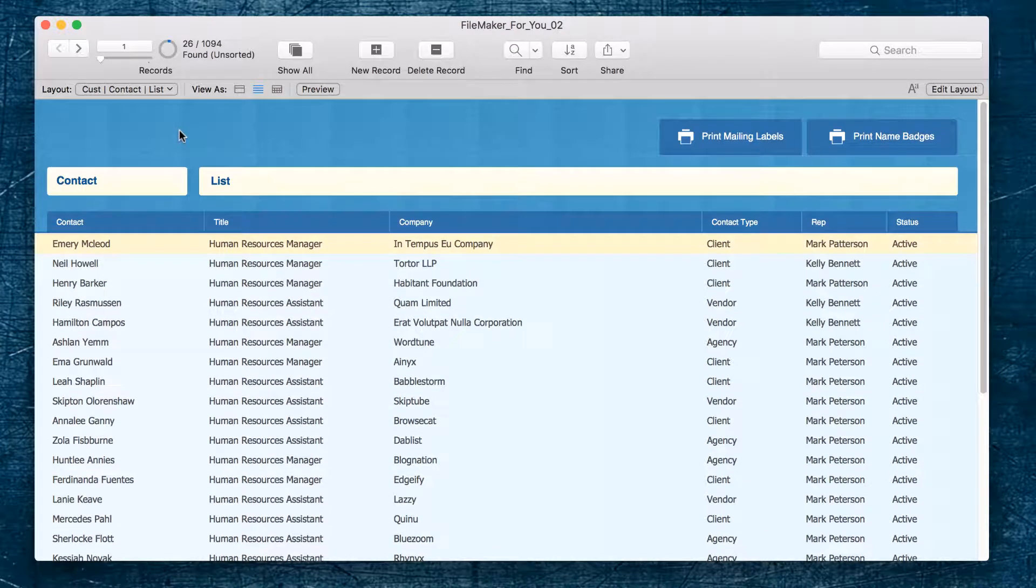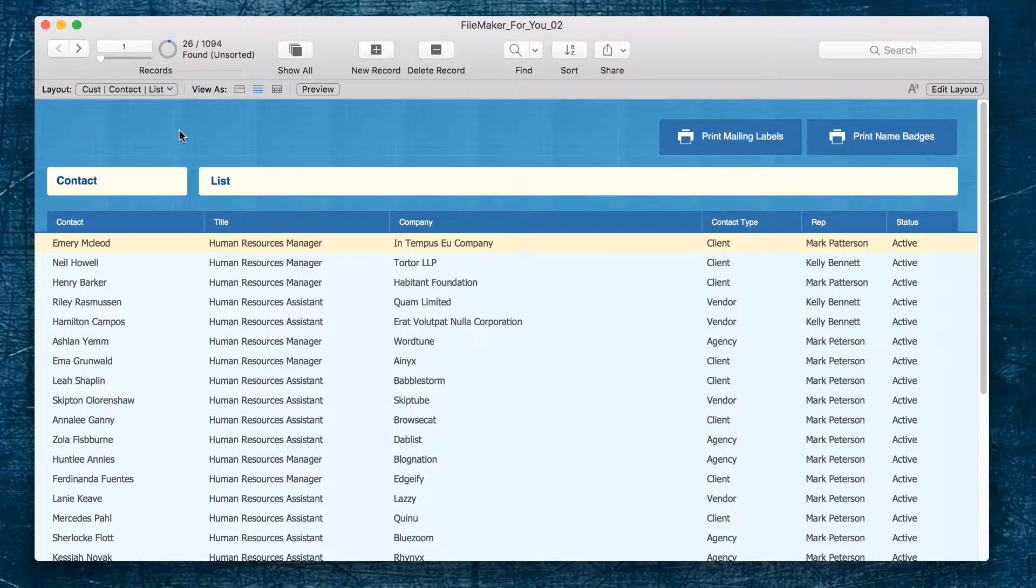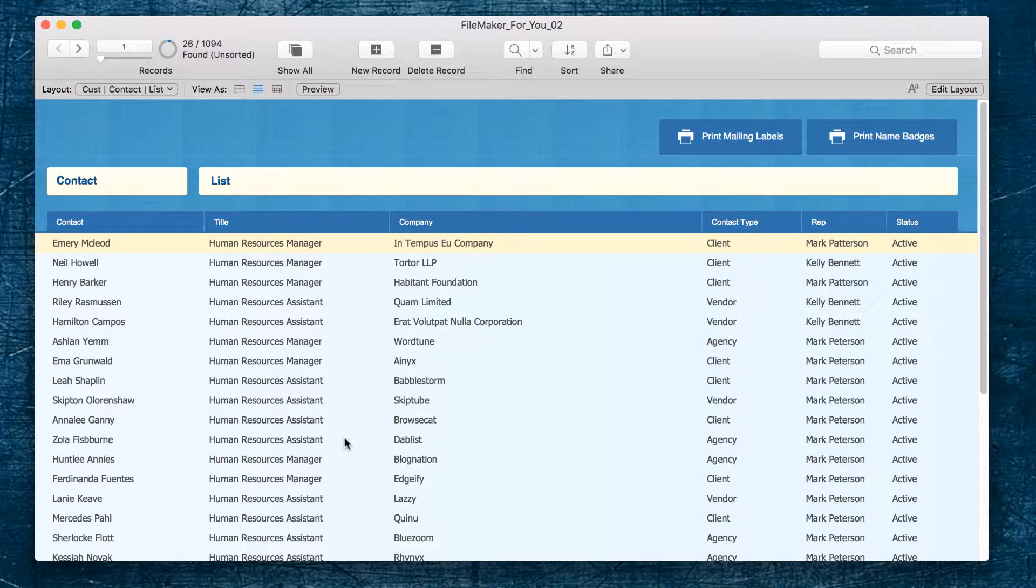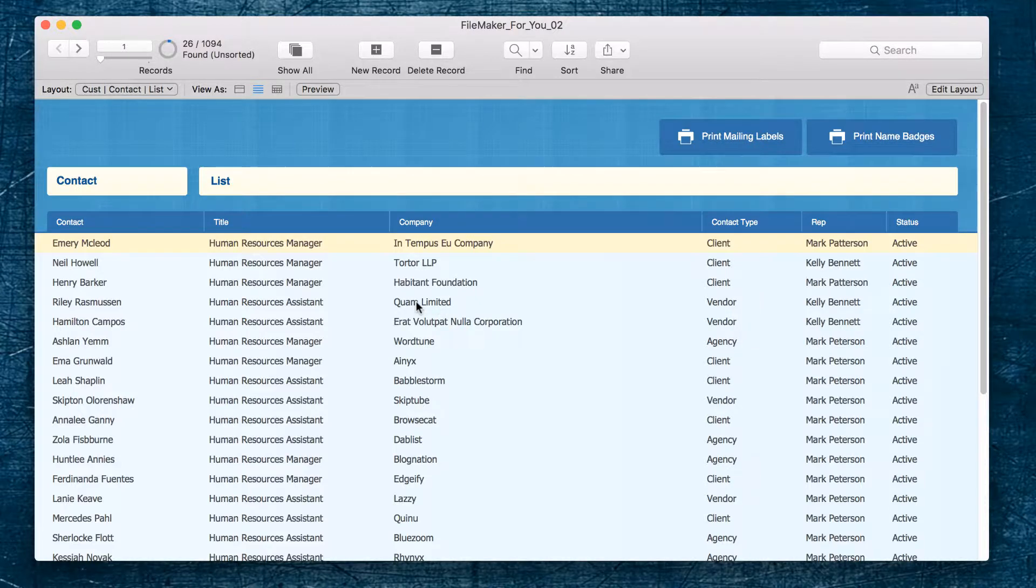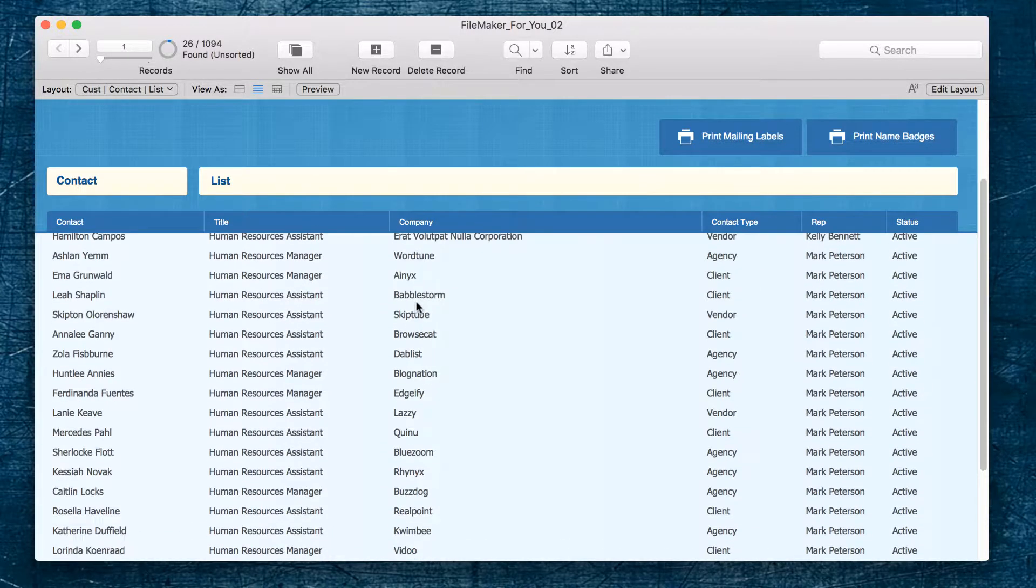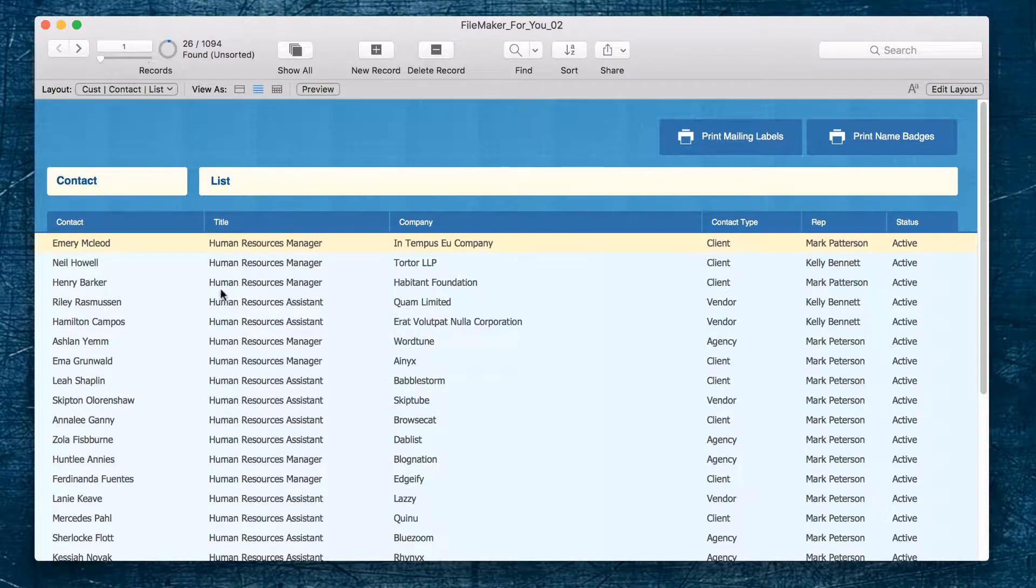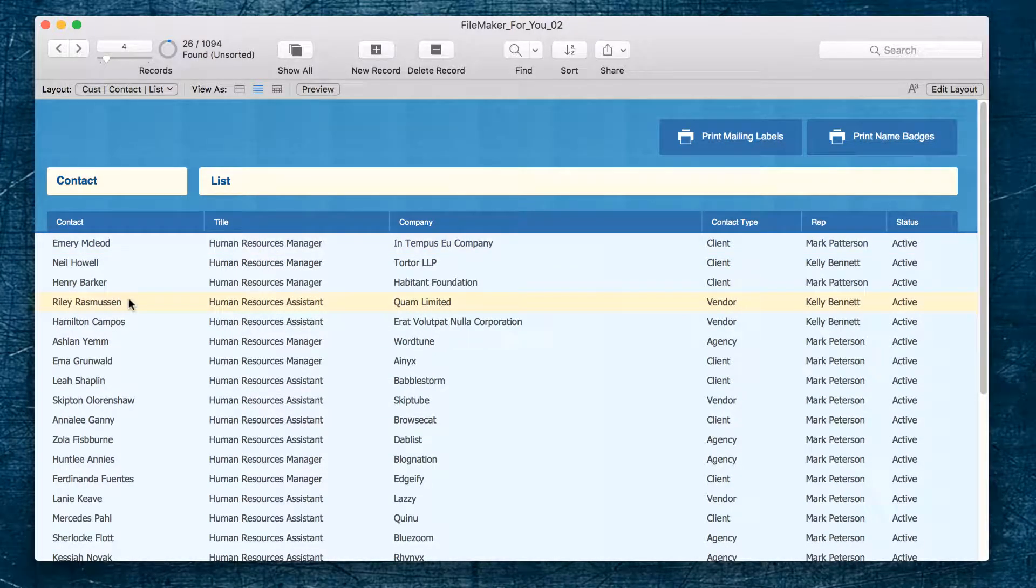And as I'm looking through the list I don't want to send out an invitation to Riley because I know he is on a leave of absence. So I'm going to click on Riley and go up to the records menu and choose the omit record option.